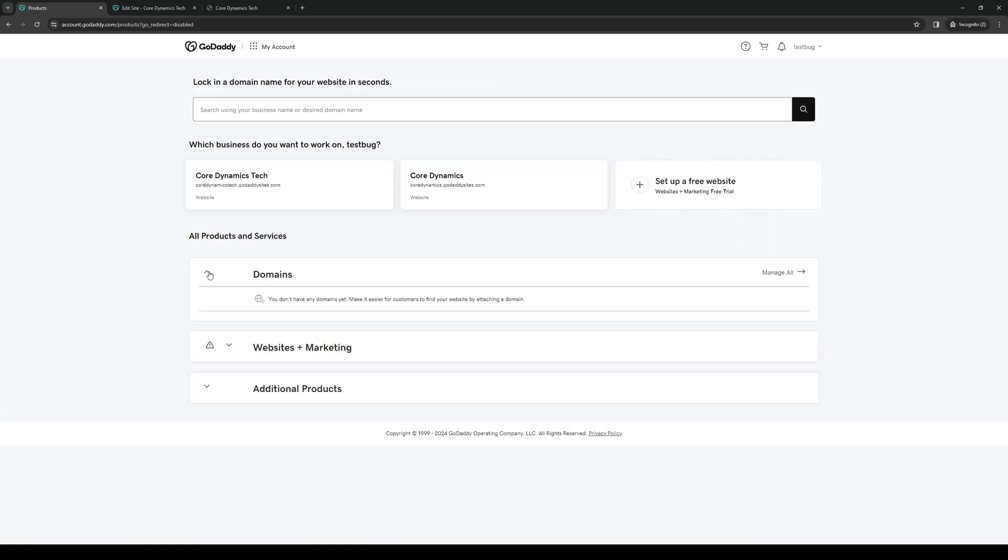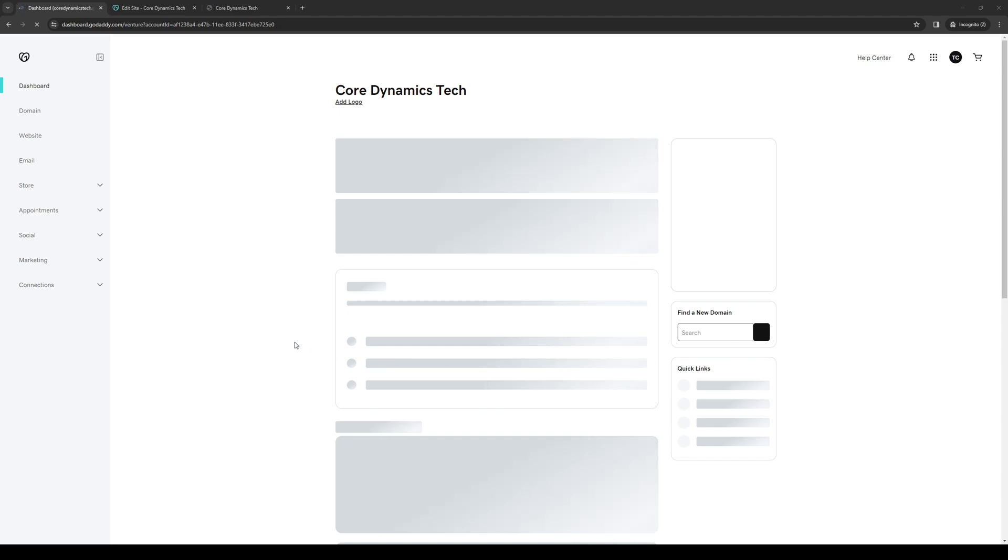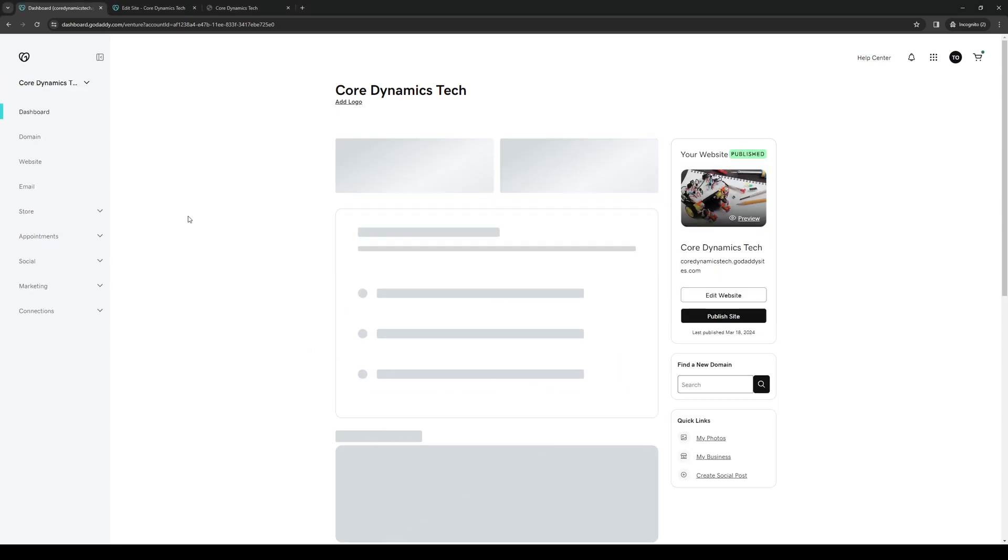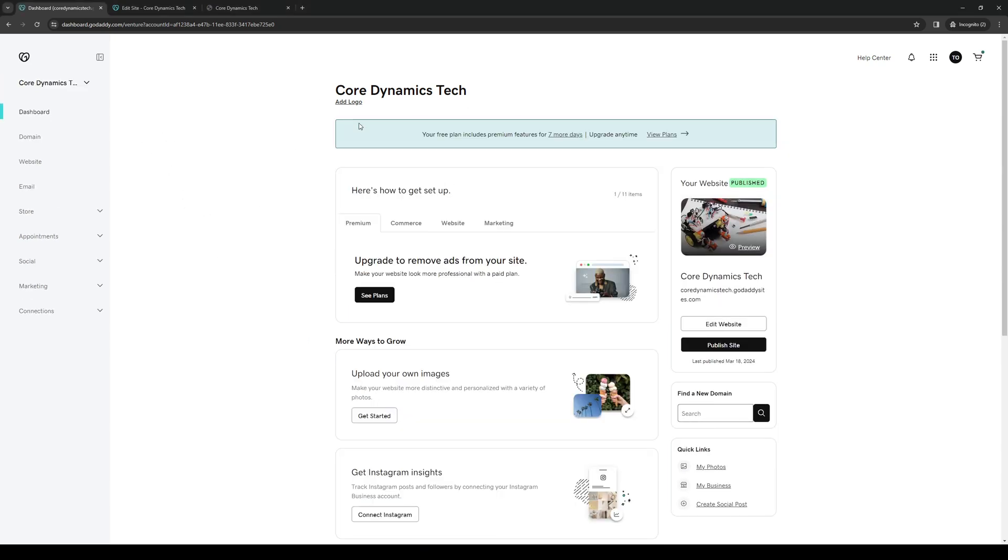Now this will take you to this page here, pulling up a list of all the registered domains and websites under your GoDaddy account. Let's say that I want to add an email for this website right here for this business, CoreDynamicsTech.godaddysites.com. The idea here is you want to click on Manage, like so. It should take you to the same place that we were in the beginning of the video.